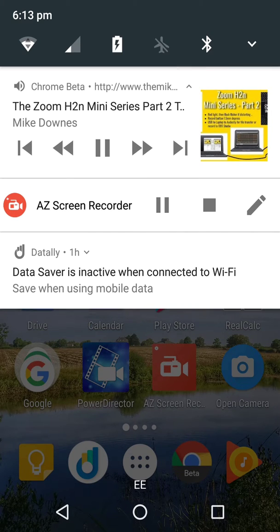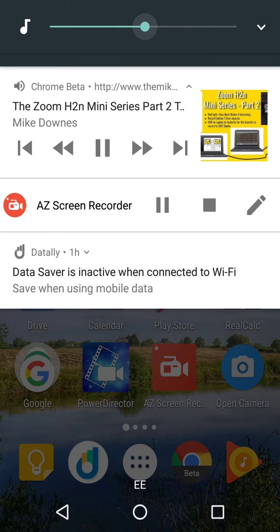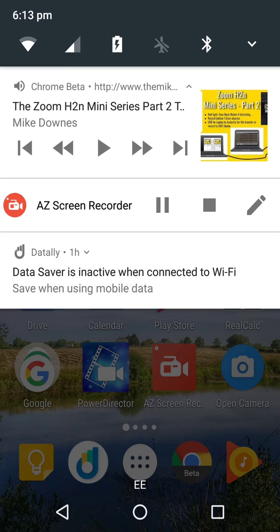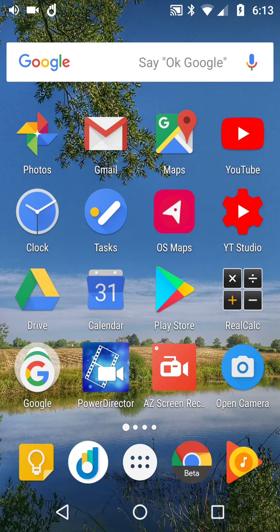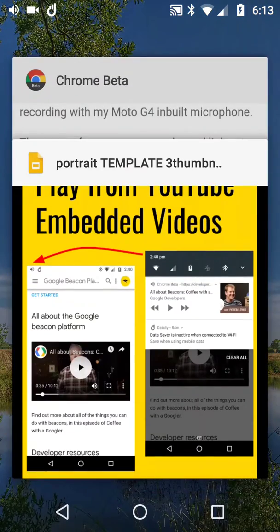And there is the Zoom H2N mini series. I can do this in a chat. And then I can pause. That's pretty much it, people. What we've got here is the ability to do background play with audio only, and I've used Chrome Beta.